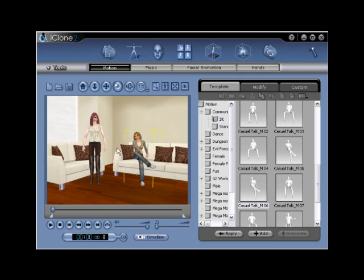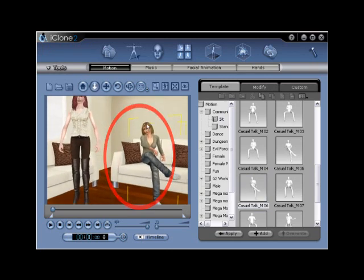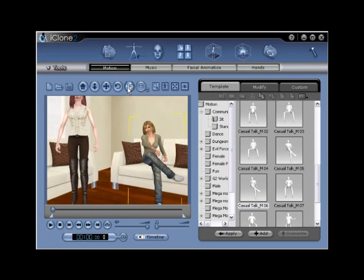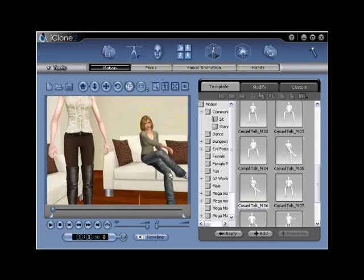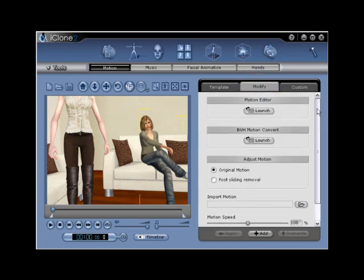Making a change to the avatar's right arm position will require that you activate Motion Editor using the Modify tab. Go to Modify, and then locate the Launch button found in the Motion Editor portion of the menu.